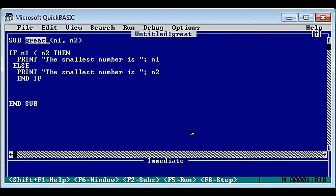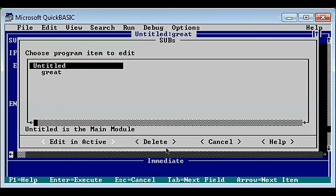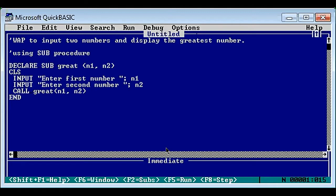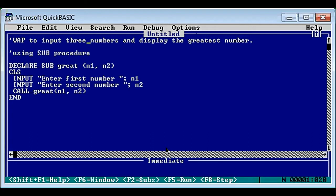Also, instead of 'great' we rename the sub procedure to 'small' - that's the only change. Now we will do one final program: we have already seen for two numbers, now we'll add one more number and find the smallest among three numbers. According to exam questions, sometimes it asks for two numbers, sometimes three. So write a program to input three numbers and display the smallest number.